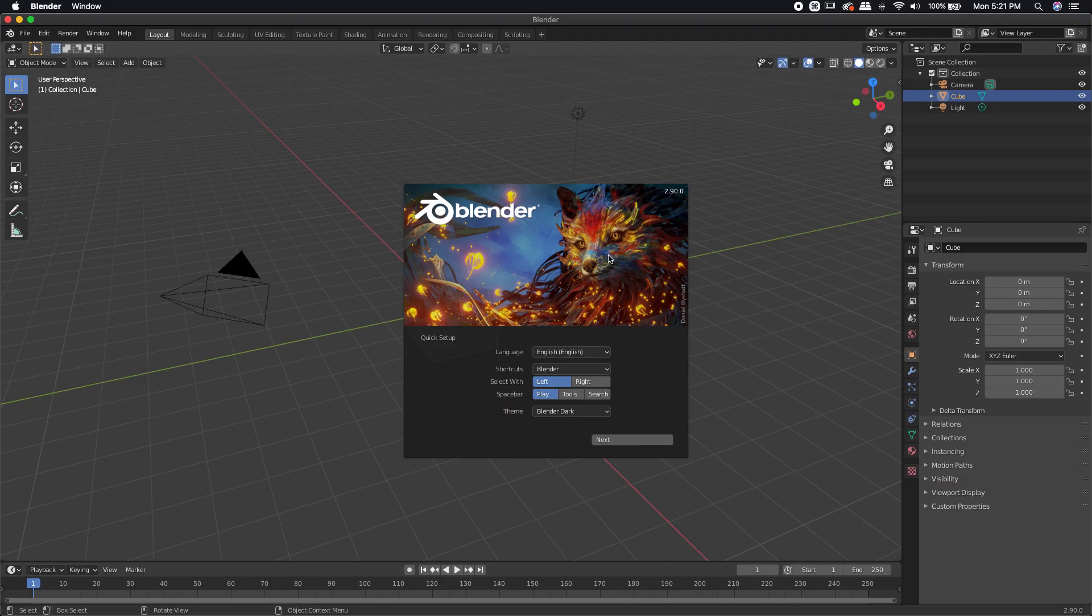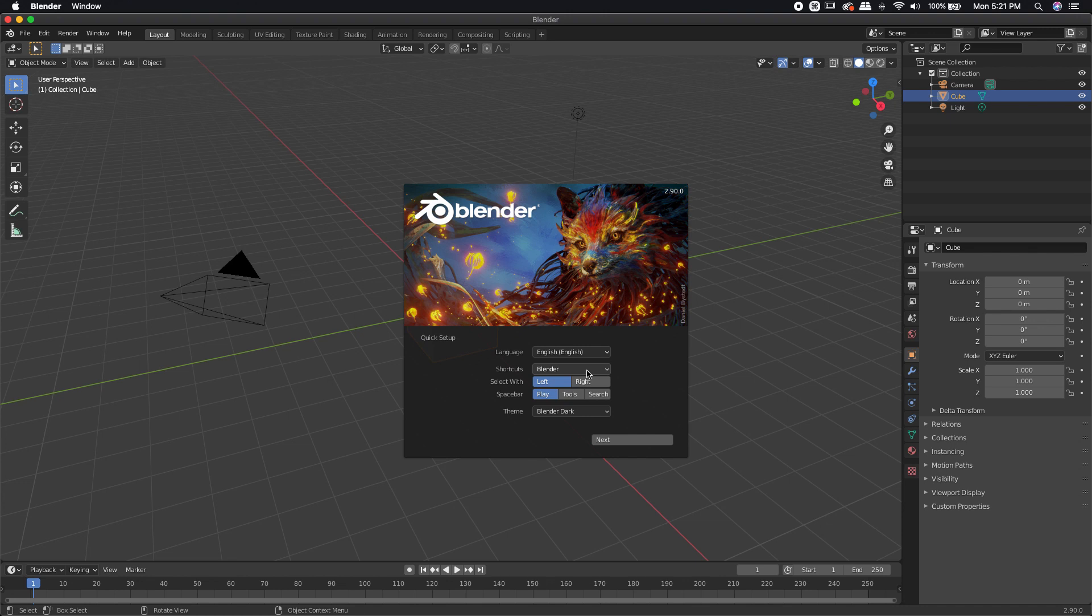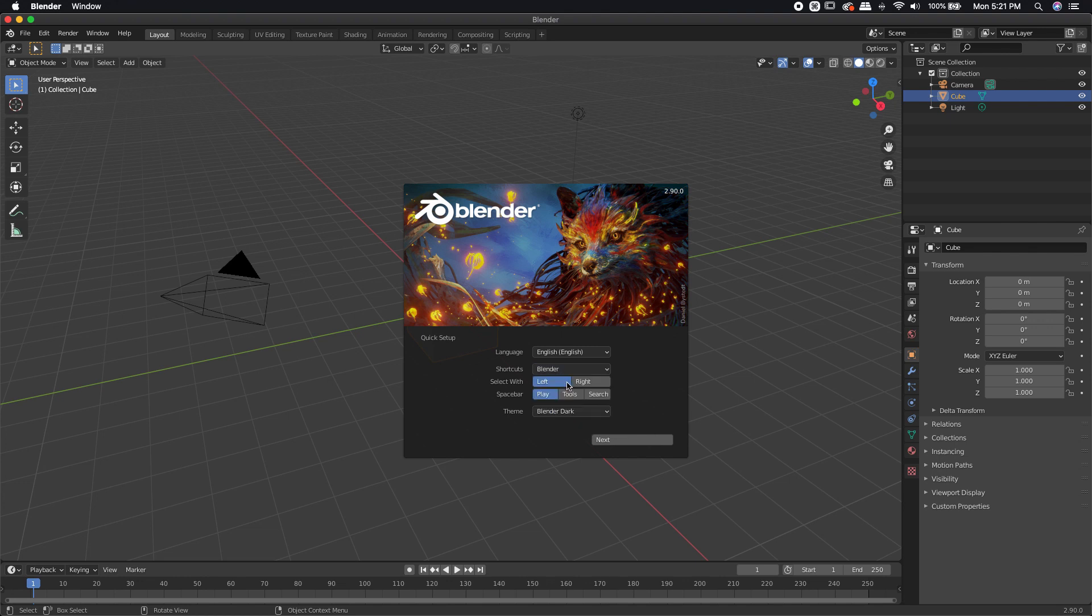Here we are inside of Blender with the 2.9 splash screen. It's going to ask you what language you want. Go ahead and pick whatever language you want. It's going to ask you what kind of shortcuts. If you're brand new to Blender, probably just leave it on Blender. Unless you're coming from another program like Maya, you may want to use industry compatible. I'm just going to leave it on Blender because those are the shortcuts I've gotten used to.